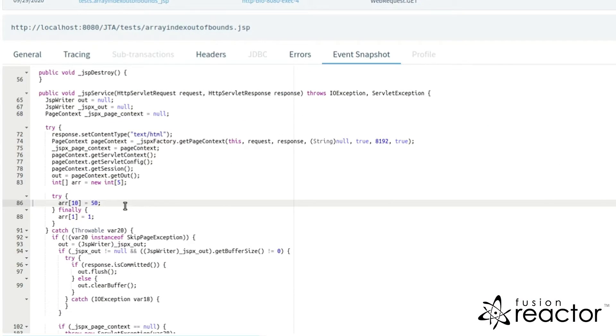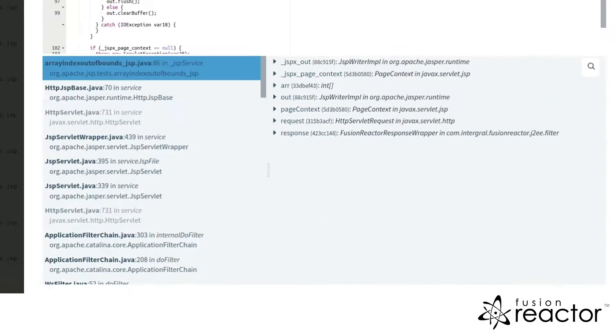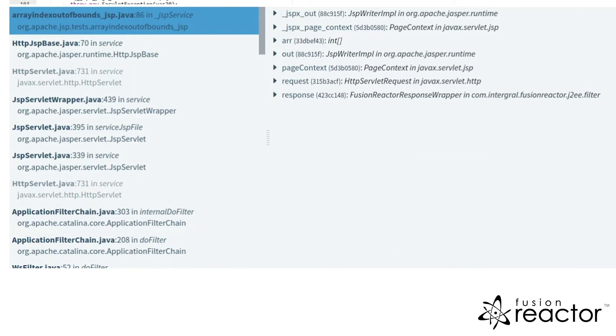Within the error snapshot tab is a snapshot of the error in application code, along with the variables and stack frames at the point in time the error occurred.